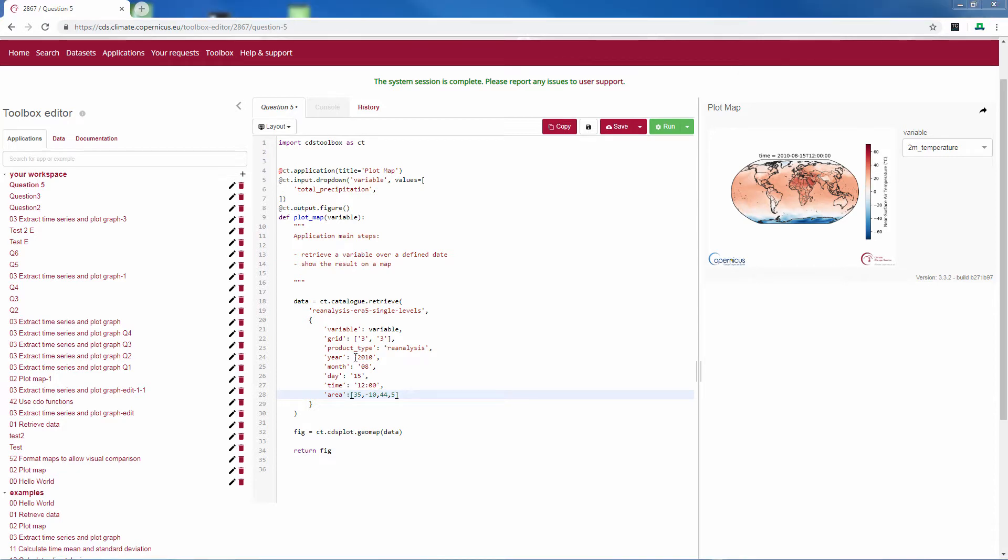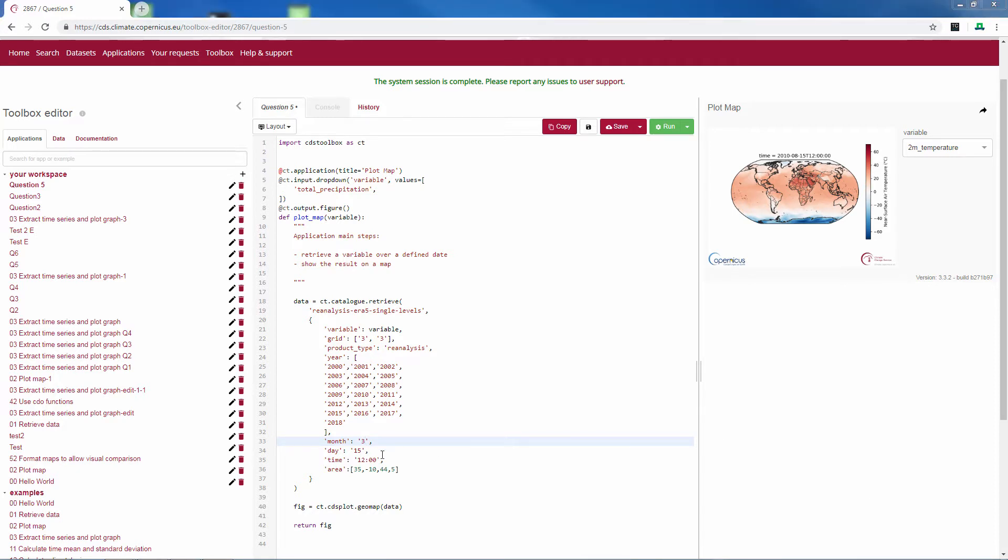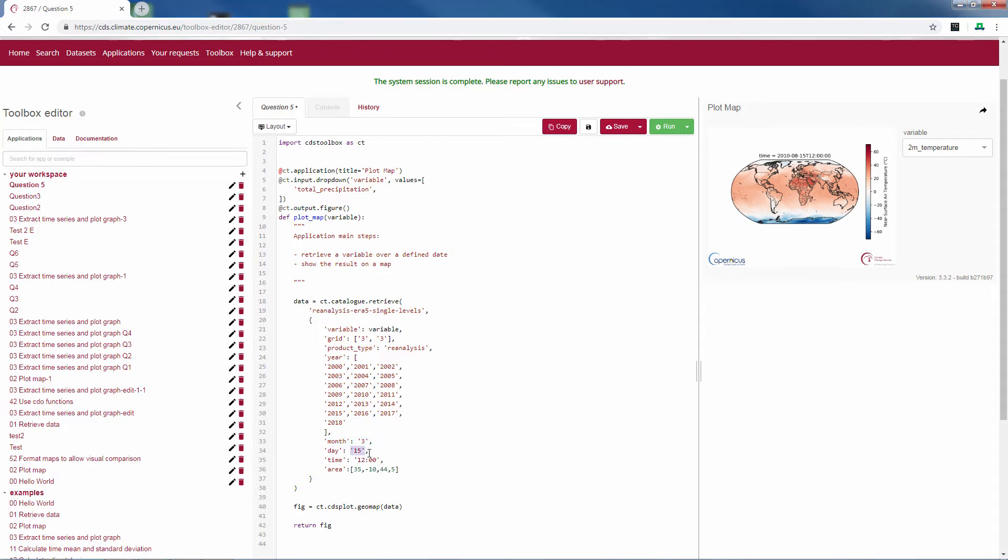Now to calculate our monthly mean over 2000 to 2018 we add all the years. We change this to month number 3, March. We add all the days and all the times.